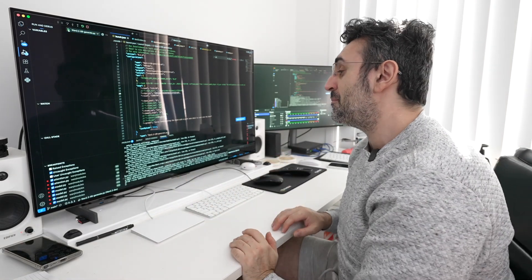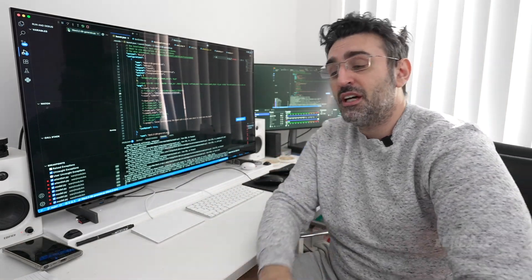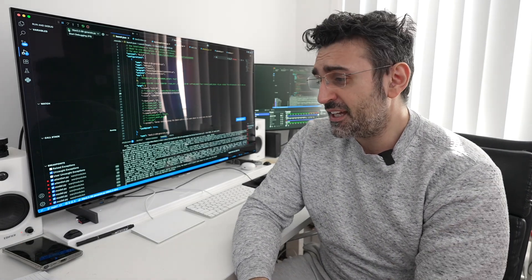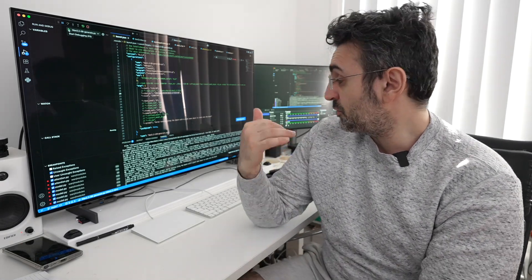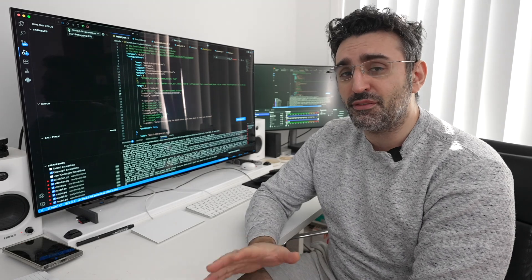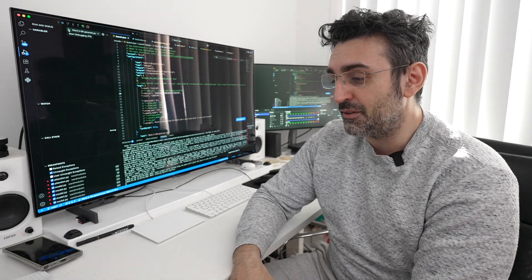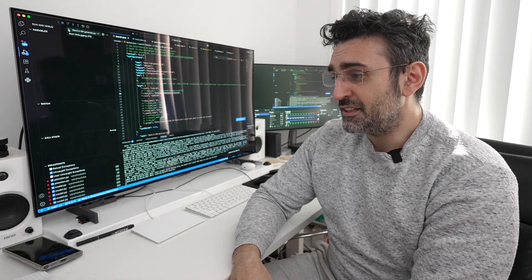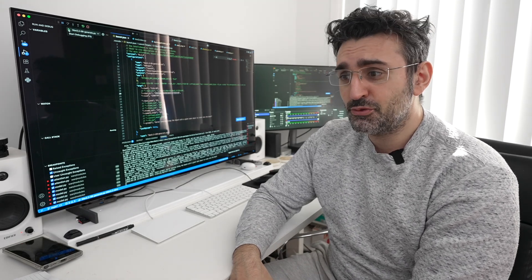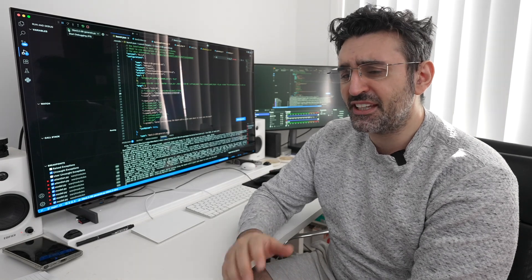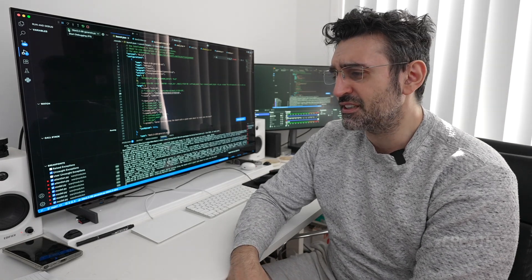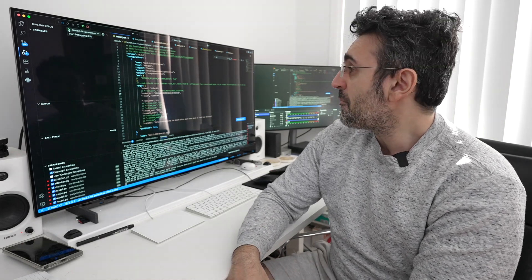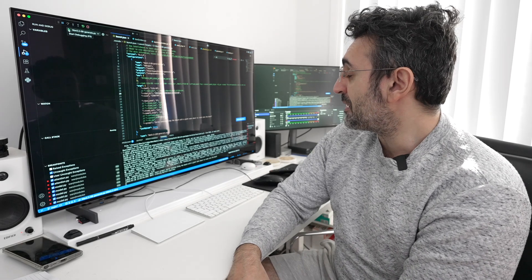Let's do the 5 billion parameter model. WAN 2.2, in case you don't know, just came out I think a couple of days ago and I've got it working on MacOS. I've only got the 5 billion parameter version working, the bigger one needs a bit more work. The 5 billion parameter works.